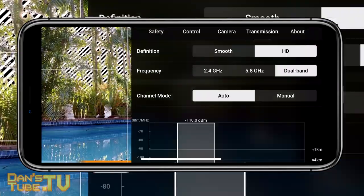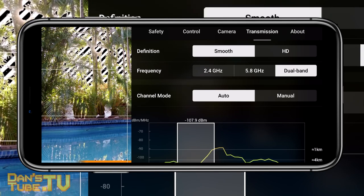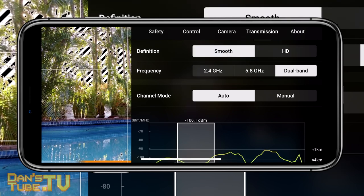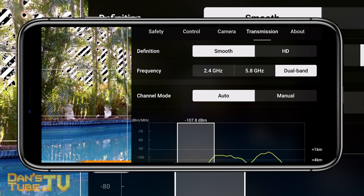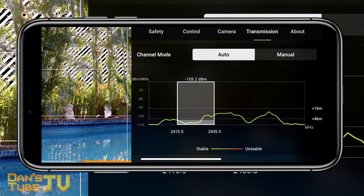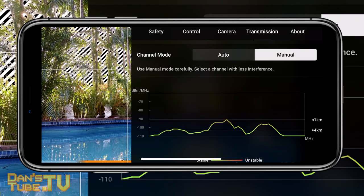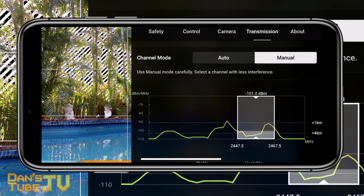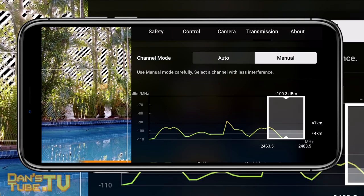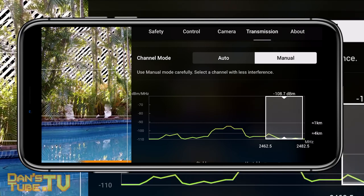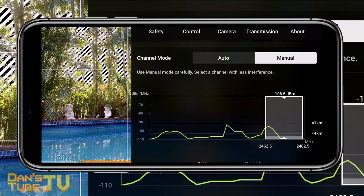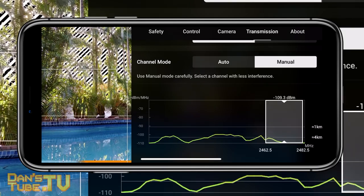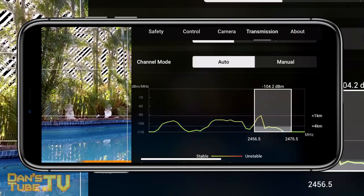The final two settings are back in the menu under the transmission section. First is definition: you've got definition smooth and definition HD. By default it's set to HD, but if you're having issues with the video feed cutting out, switch it over to smooth for a significantly better experience. Also check out the manual channel mode — if you're having interference issues, switch to manual channel mode and drag your finger along to see which channel has the least interference. It's a great visual way to see transmission activity in your area.